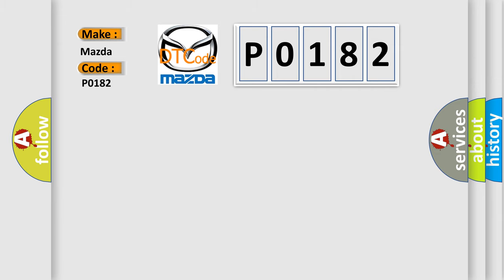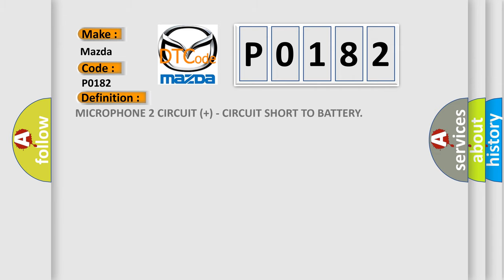The basic definition is: Microphone 2 circuit plus circuit short to battery.